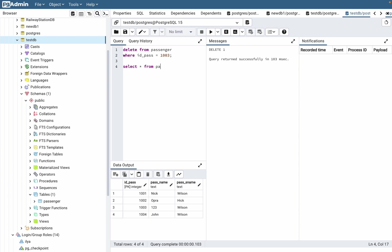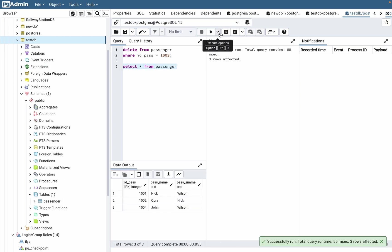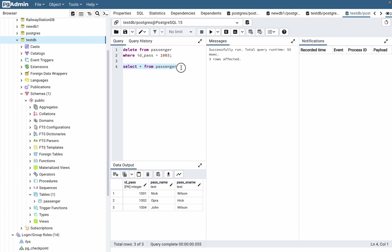Let's execute this code. Yes, as you can see, we successfully deleted the incorrect values from our table. Now we can just insert them once more - I showed it in my previous tutorial, you can watch it in the playlist.